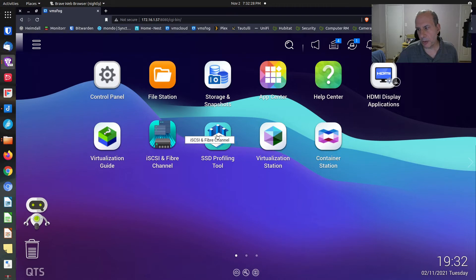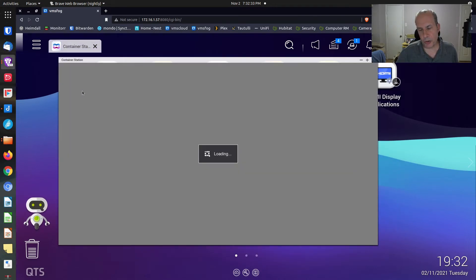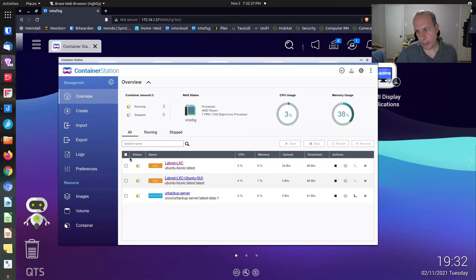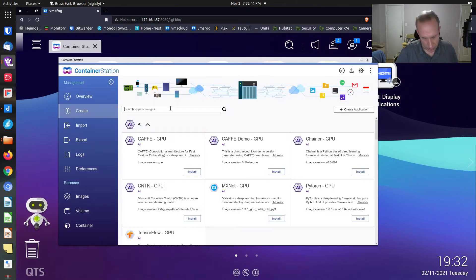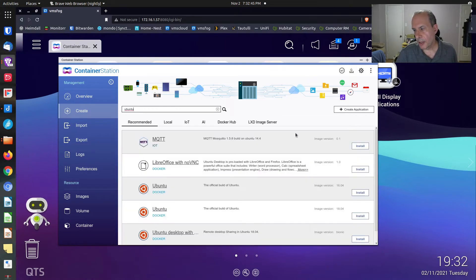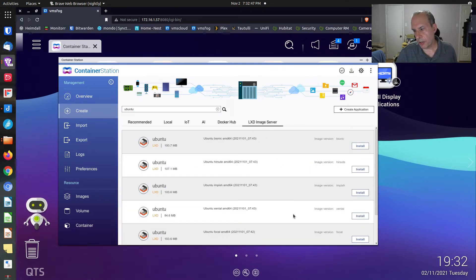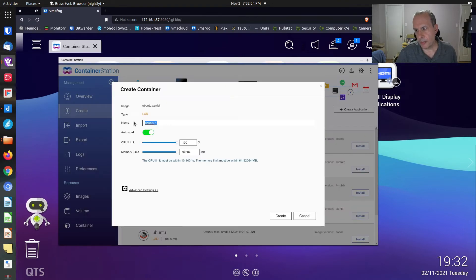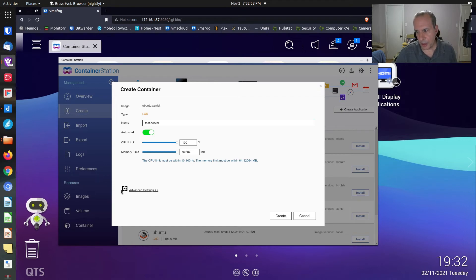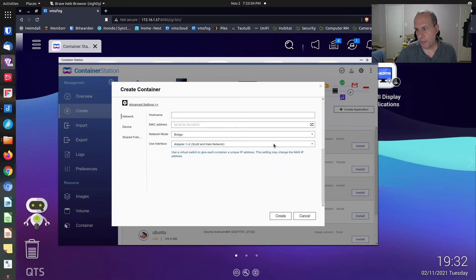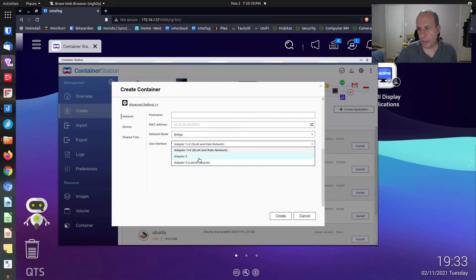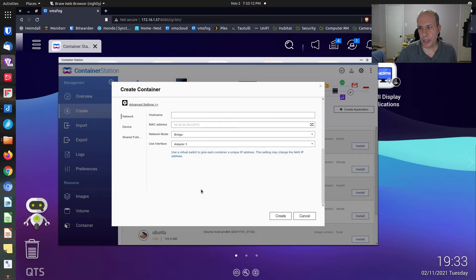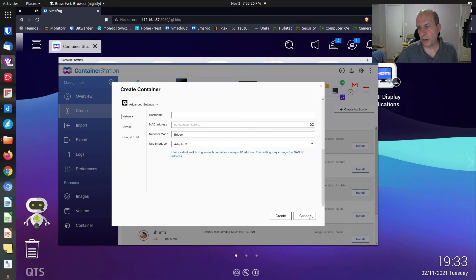We're going to go into container station once again. This time, we're going to try to create a container just to show you that it will work this time. I'm going to say create, search for Ubuntu, go to LexD image server, install a Xenial. Do test-server. Go to advanced settings, go down to network, select bridge, go under adapter. And magically, adapter three is back again. But we don't want to do that because if we created it under adapter three, we would end up getting the untagged VLAN. And if I tagged it to one particular VLAN, then unfortunately, adapter three would only be good for that VLAN. So we're going to show you how you can create containers that can point to the different VLANs.